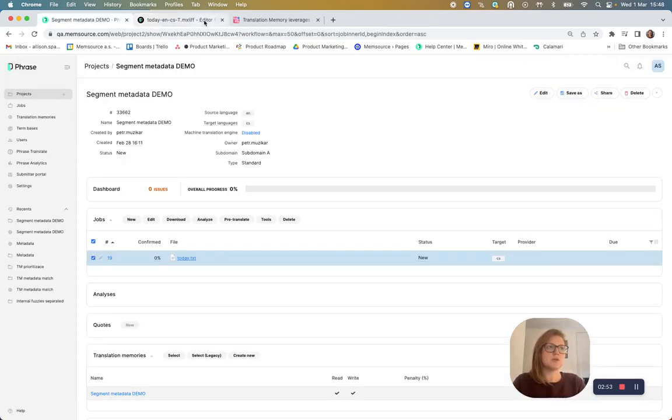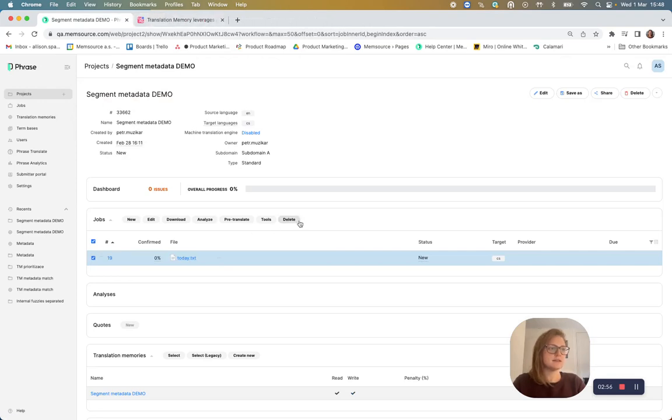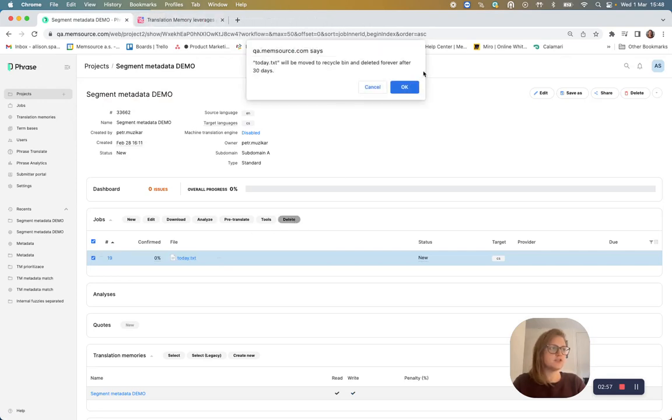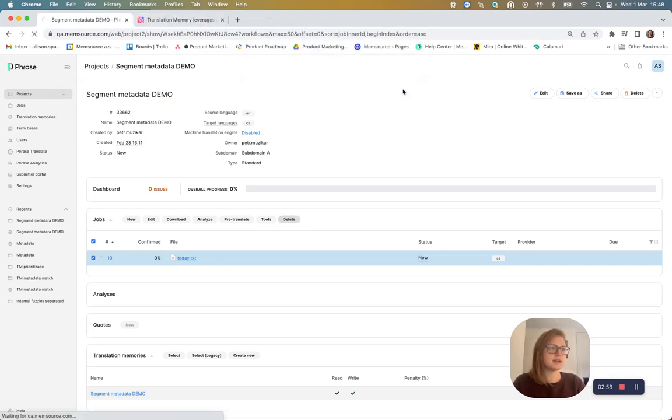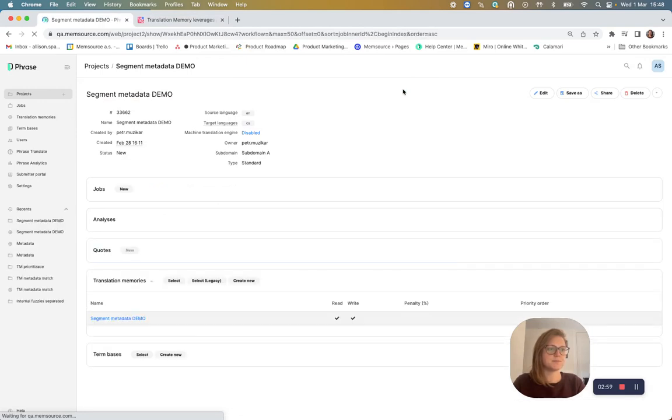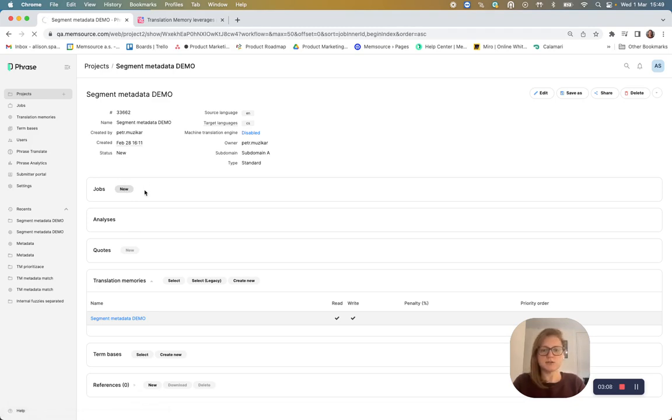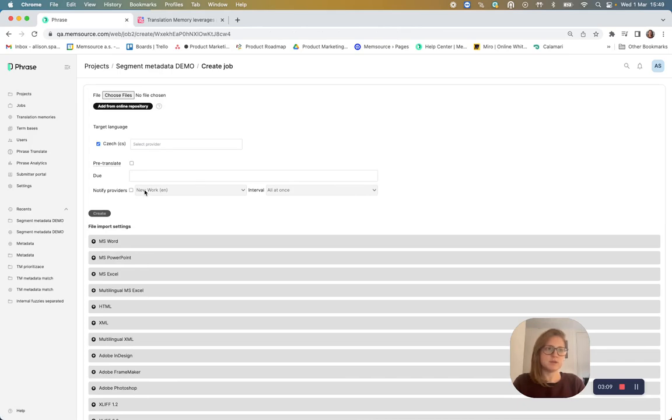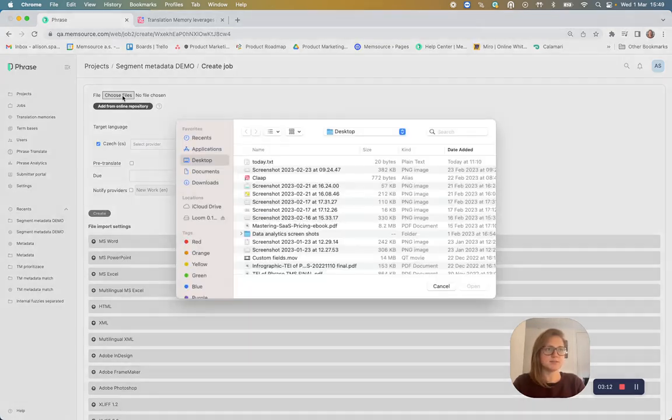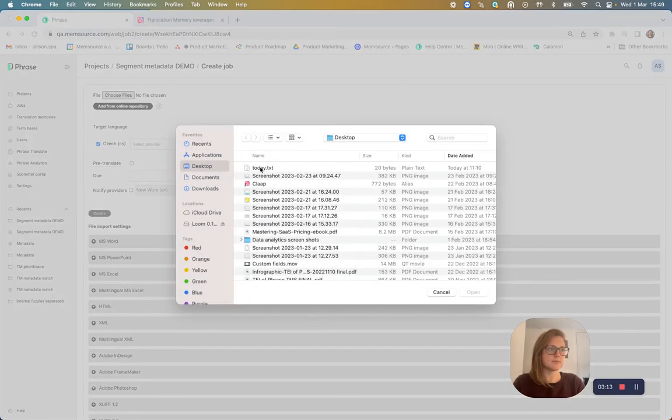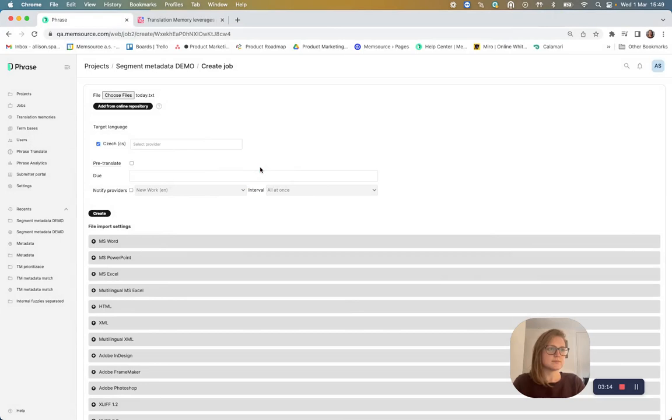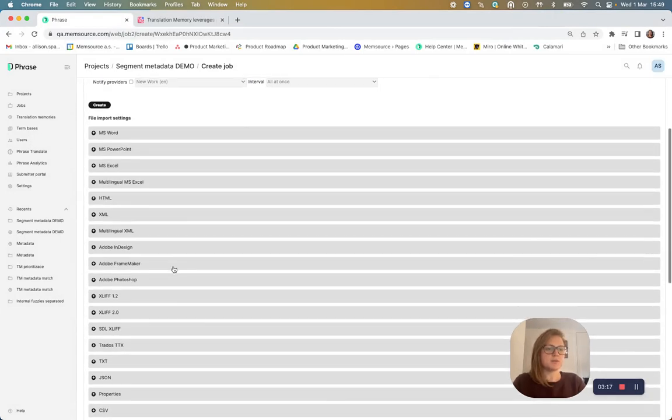So I'll just exit these and delete the job so I can add another one. And I will add the same file with a few new settings.